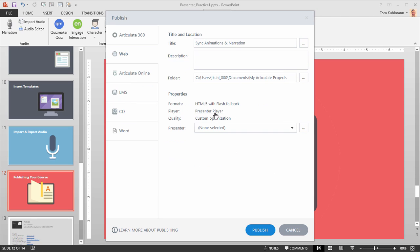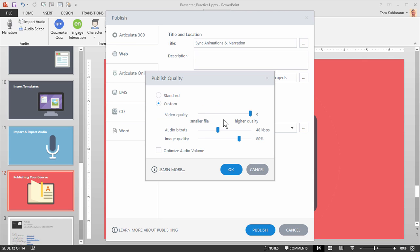You can select your player. You have some customization options for quality. So you can see, you can choose standard which is what I usually have and that seems to work fine for most cases. But you do have some options in terms of quality and audio and image size.